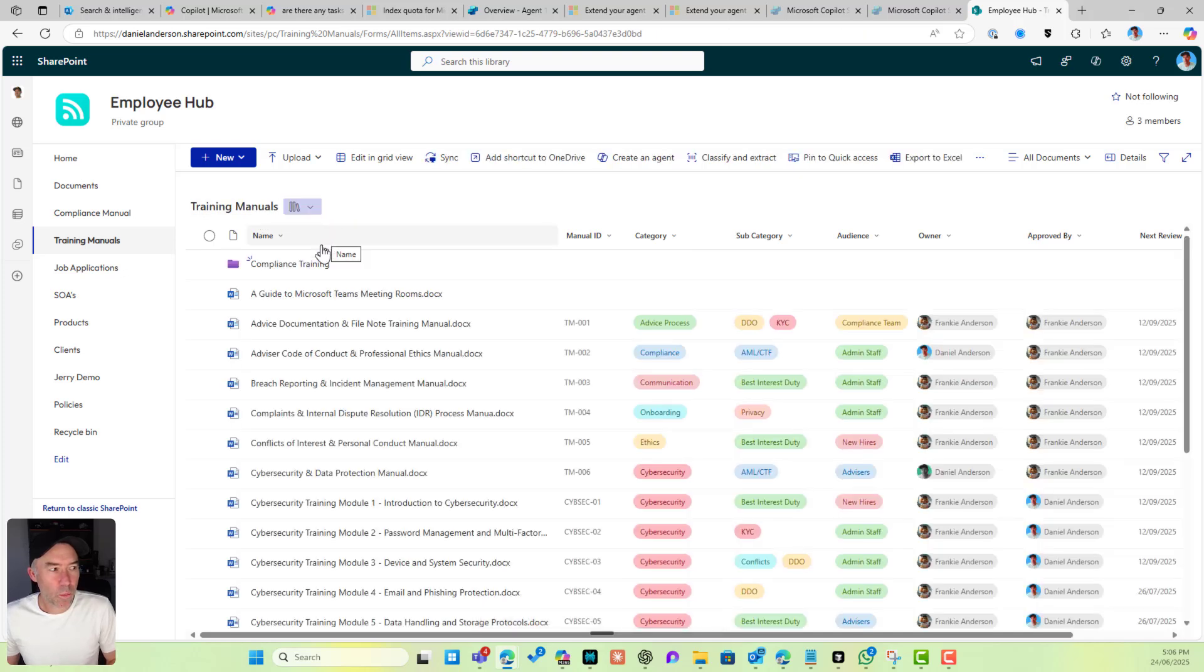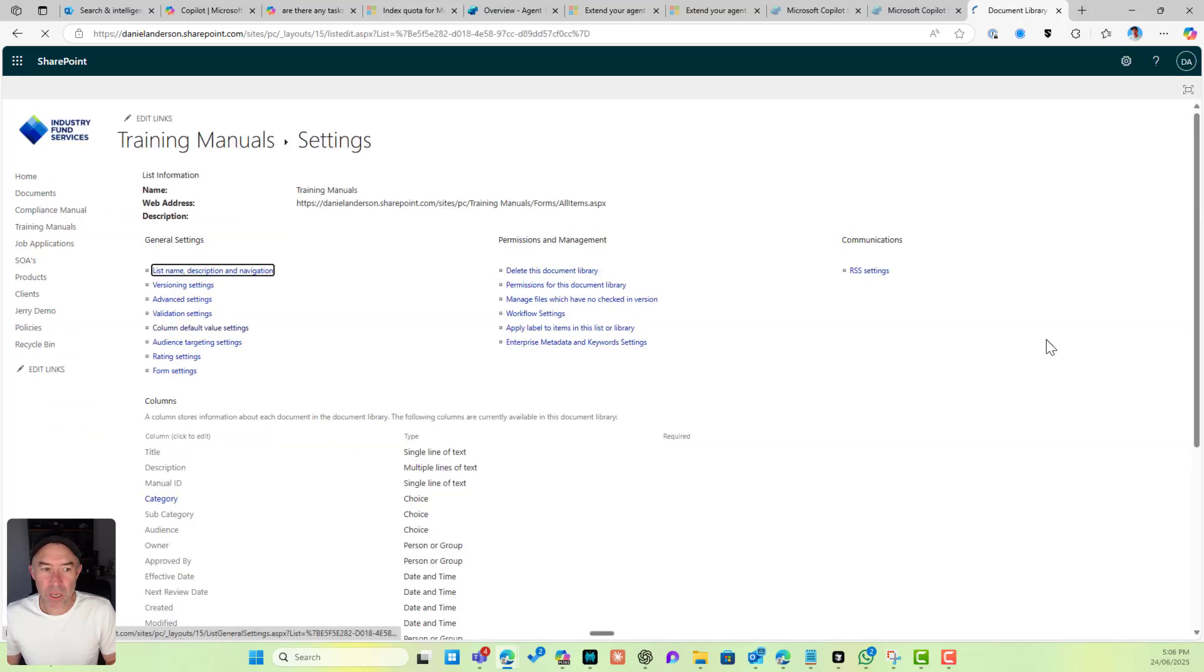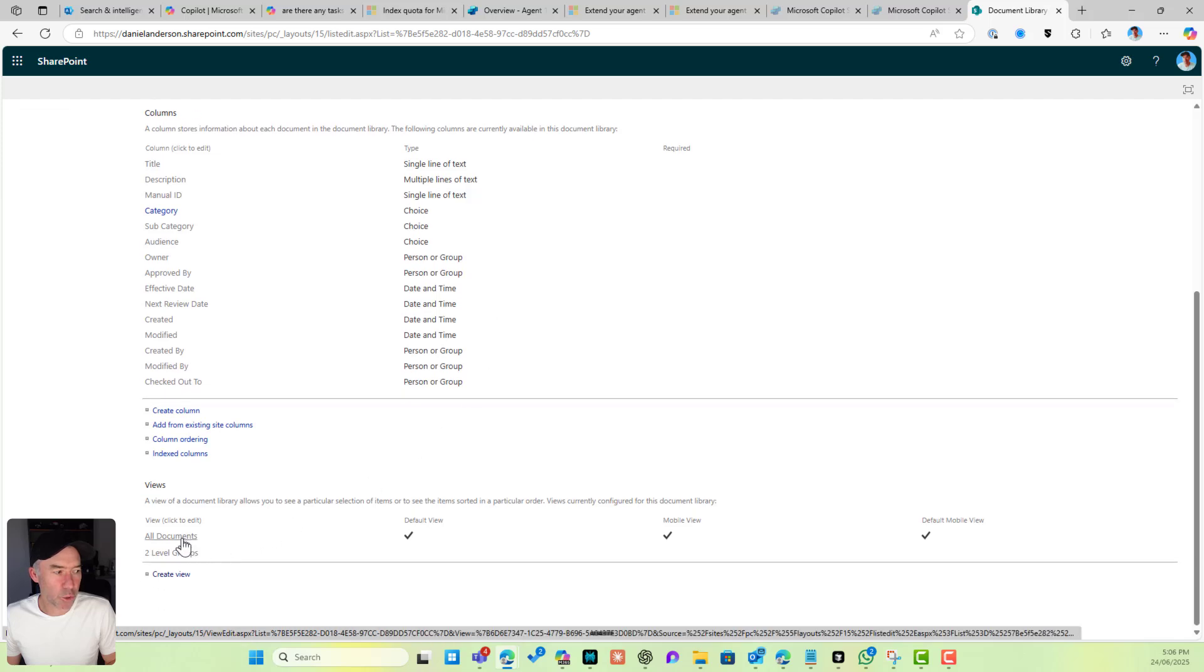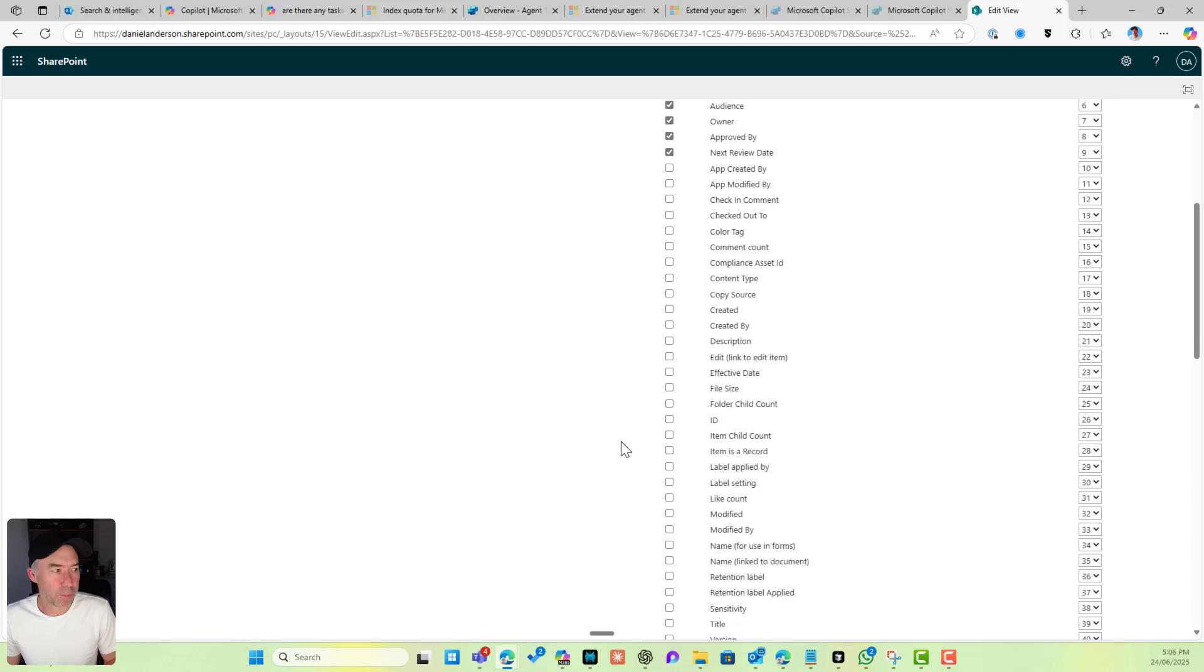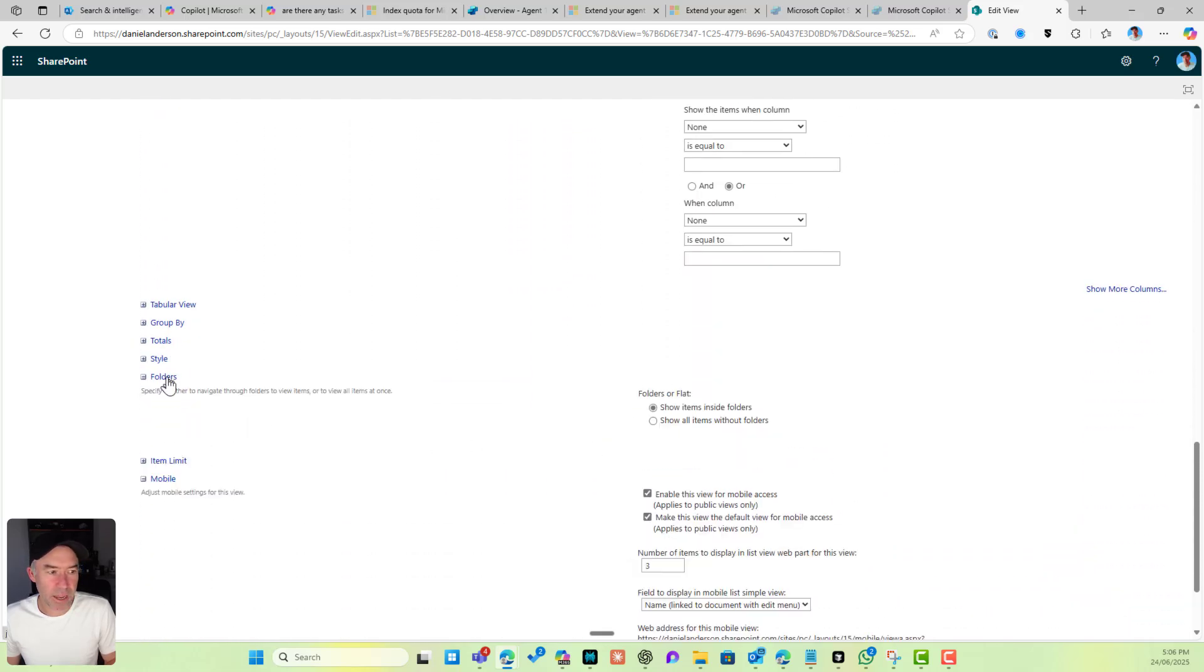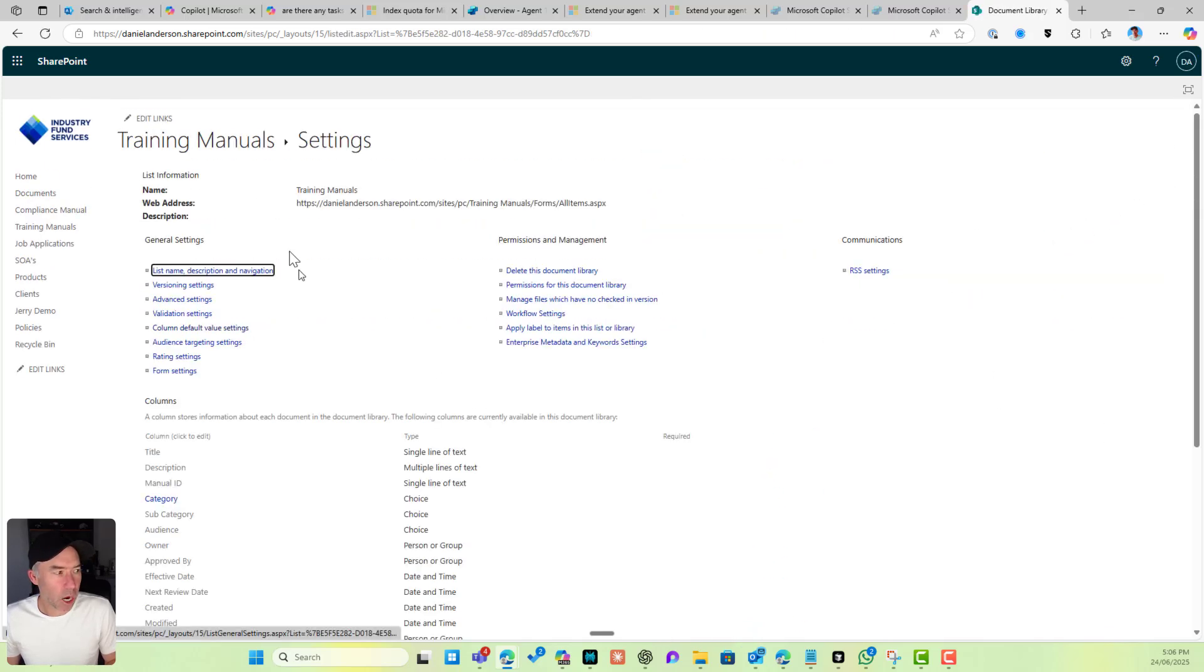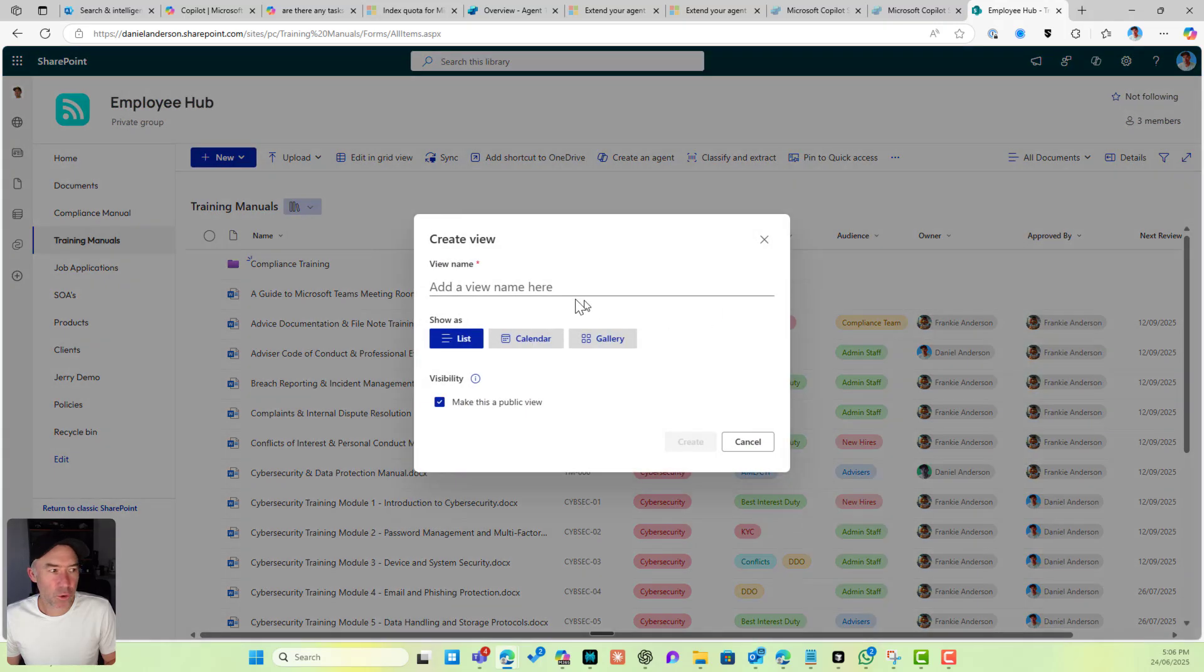What if we don't want this view to show our folders? We can do that as well. Let me go to more library settings and go down into All Documents. Actually, let's cancel this. I'll leave the default All Documents view with folders, and let's create a new view and we'll call this No Folders.